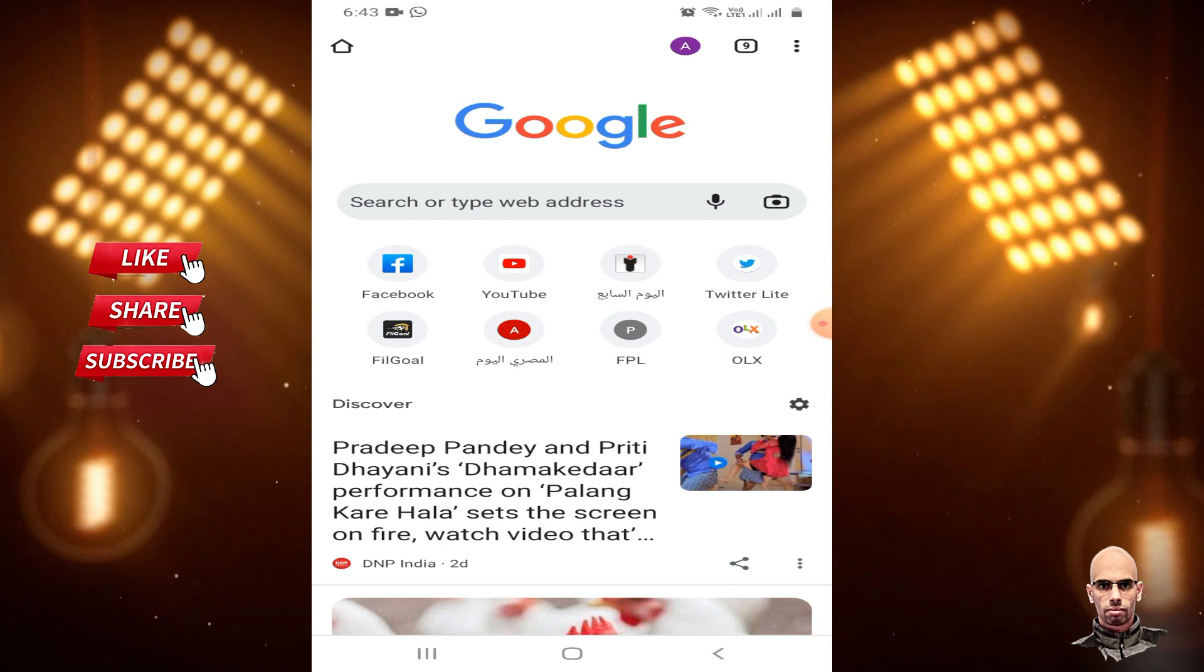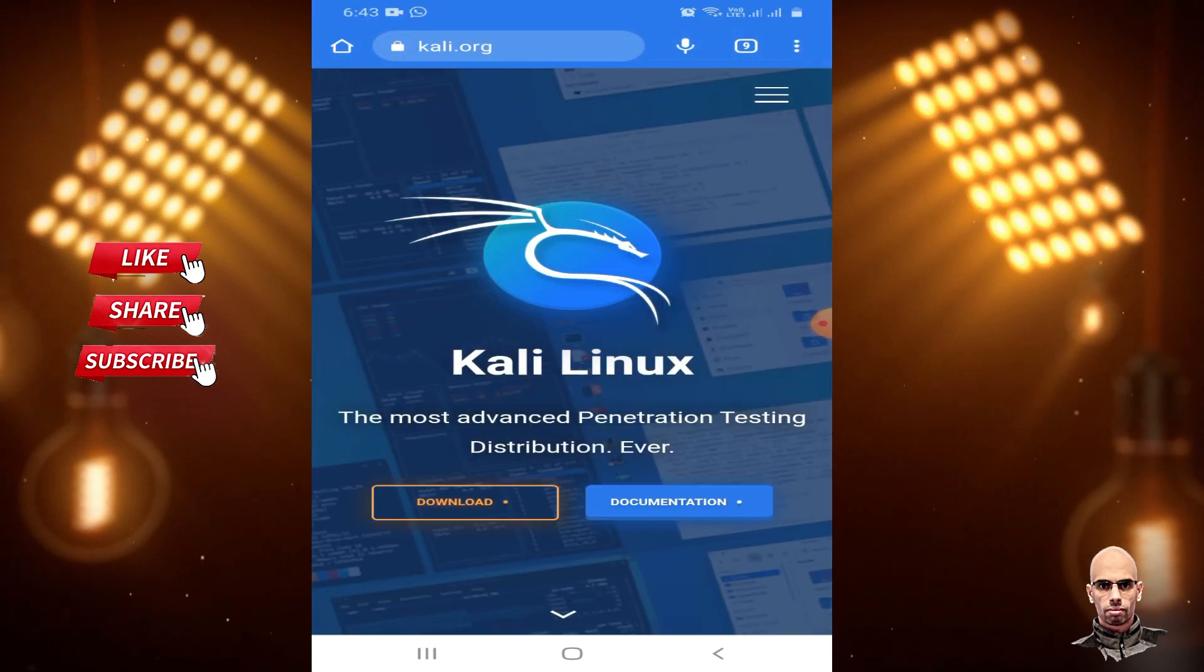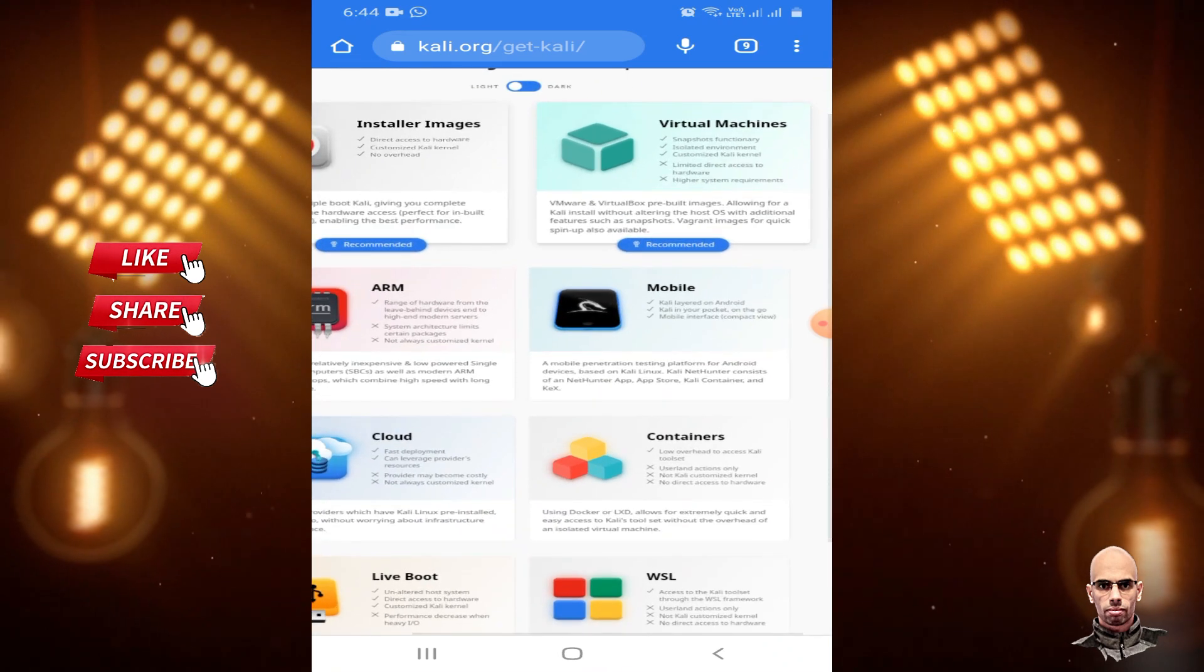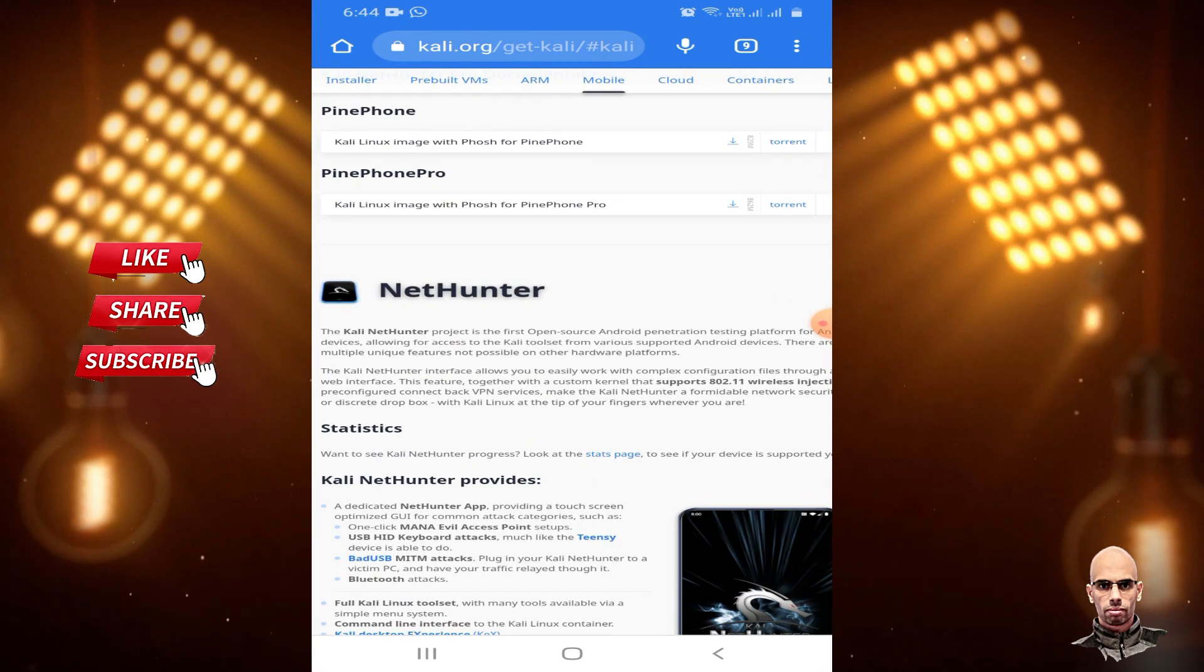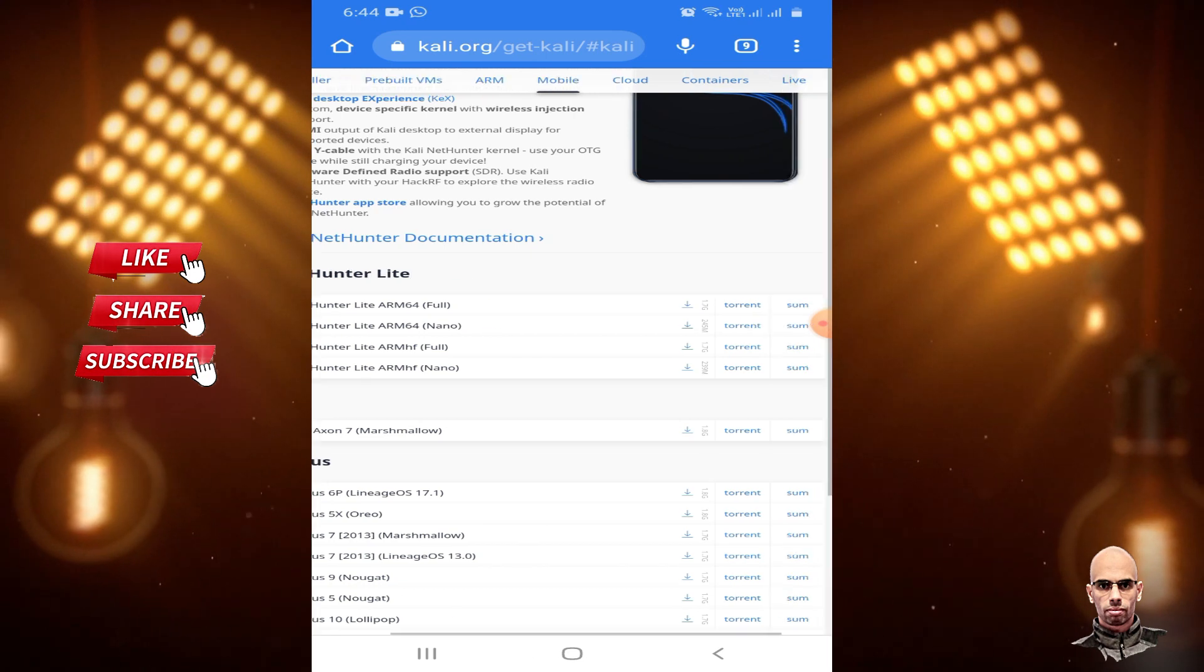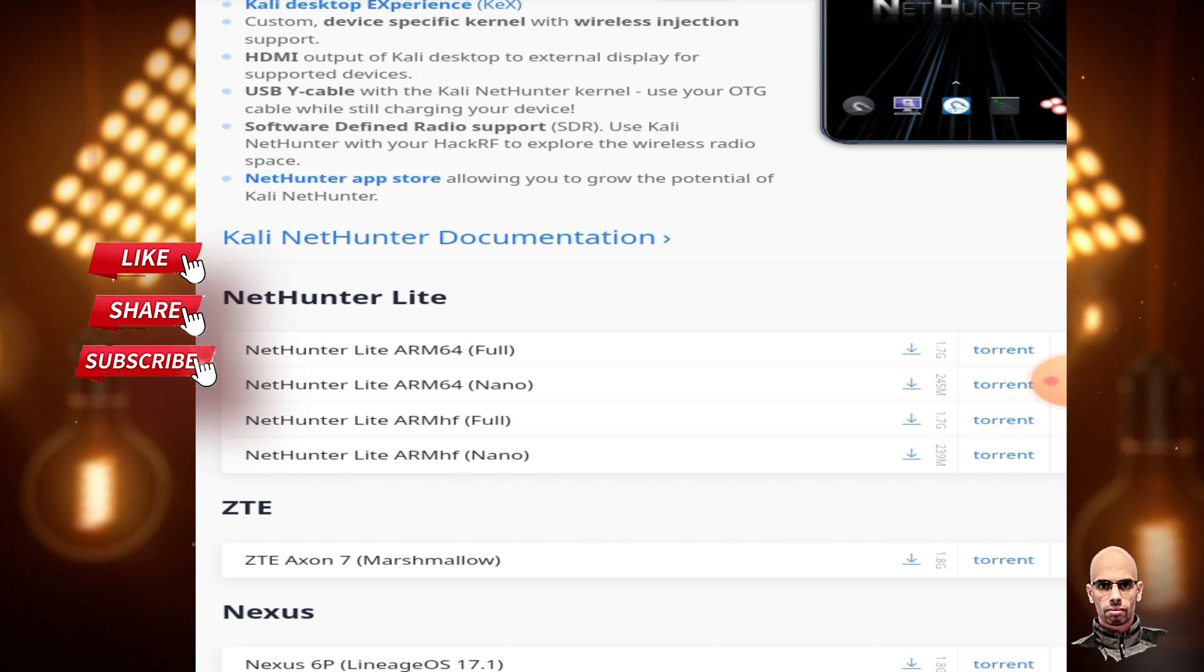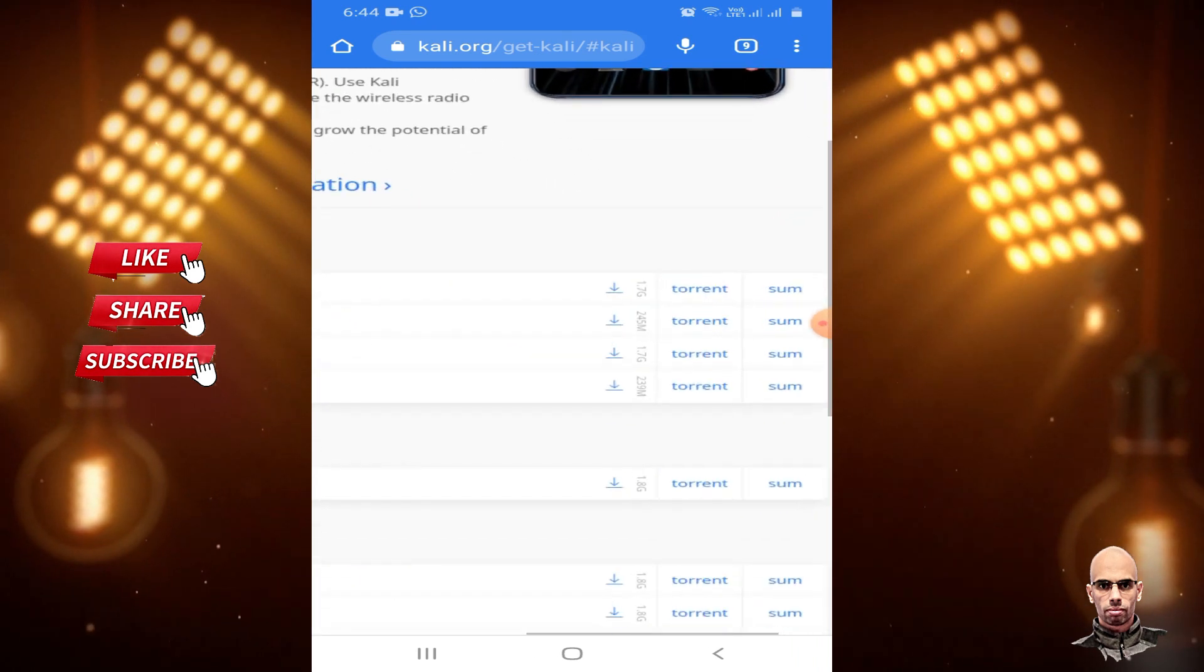Search for Kali Linux. Access the website and click Download. From Mobile Category, select NetHunter, then NetHunter Lite. Your processor is ARM-HF as we saw before, so download NetHunter Lite ARM-HF Nano.